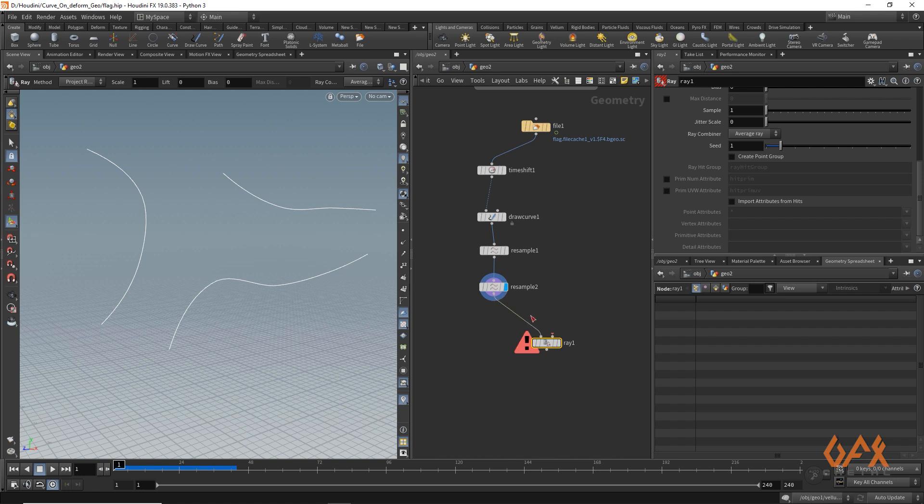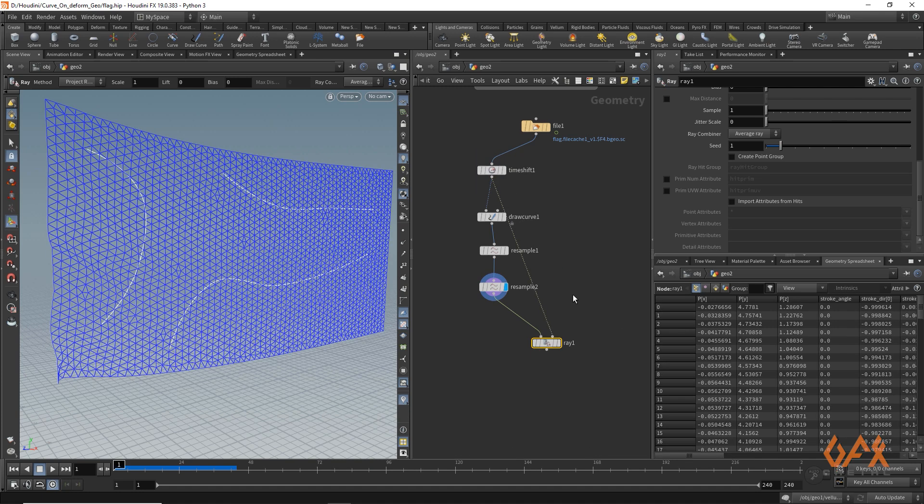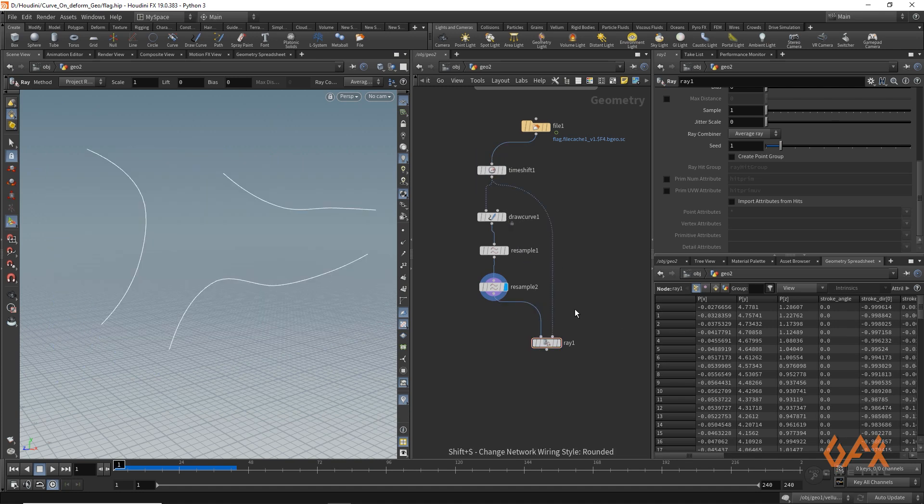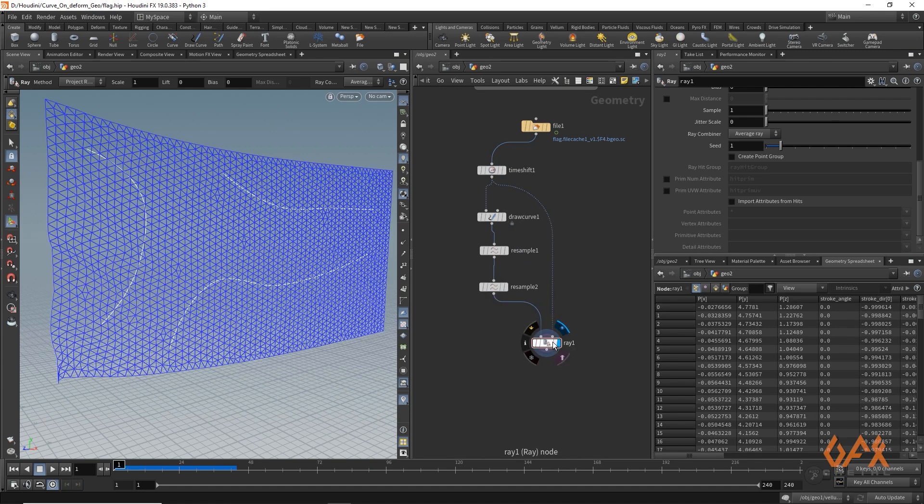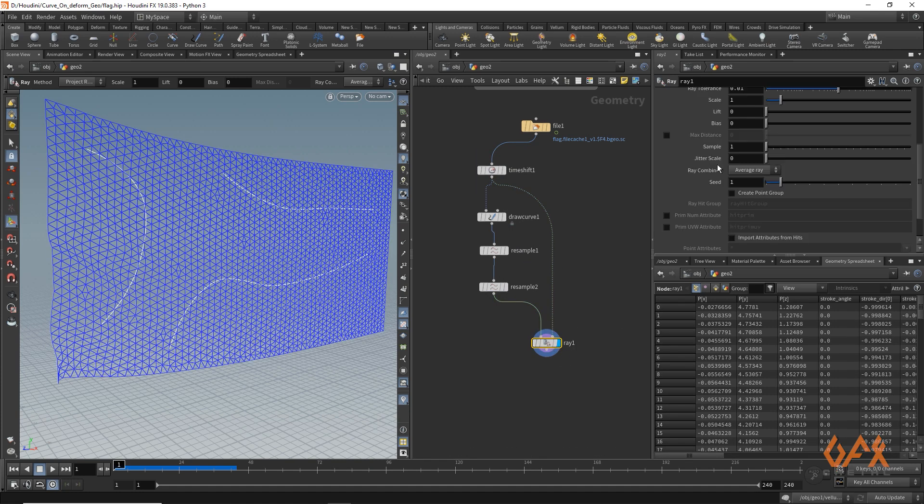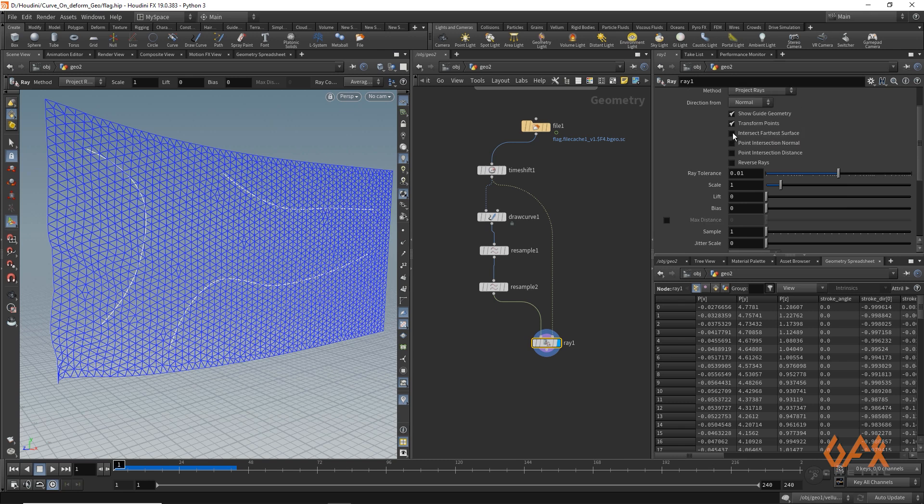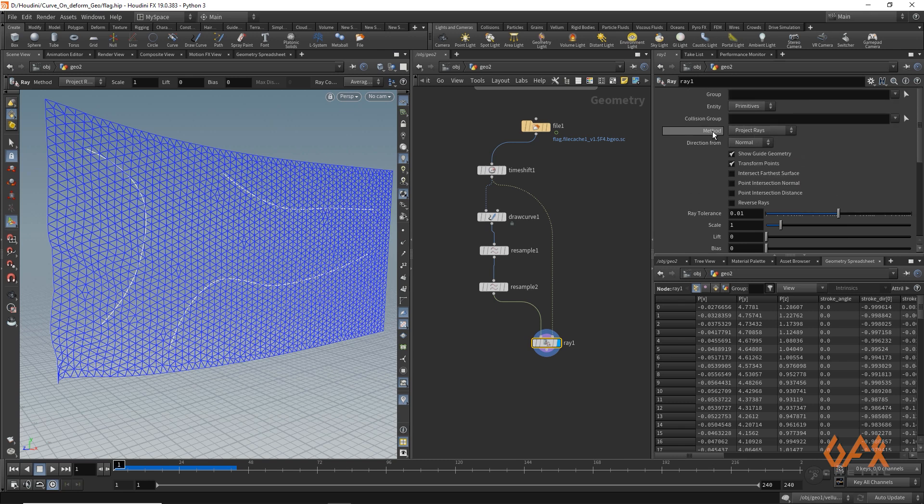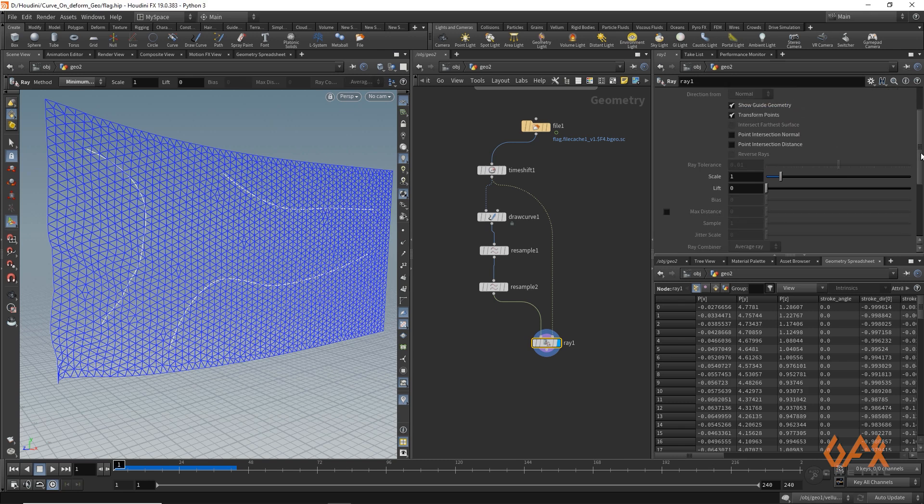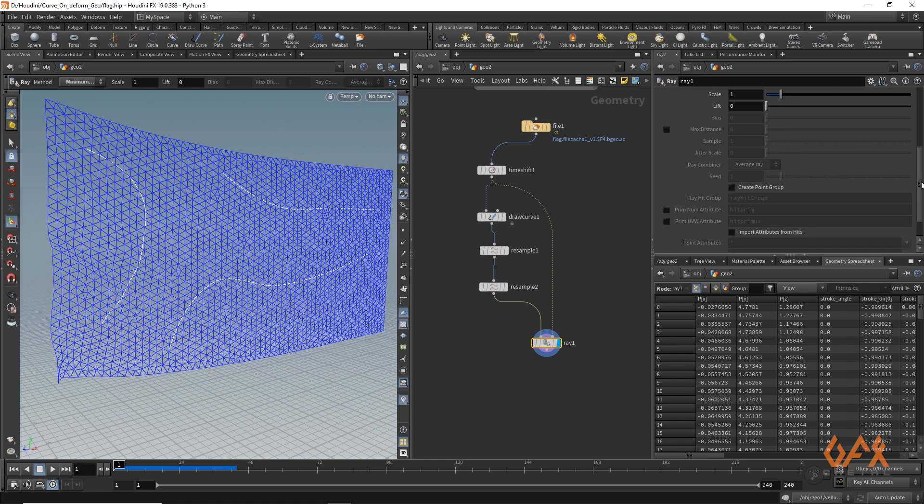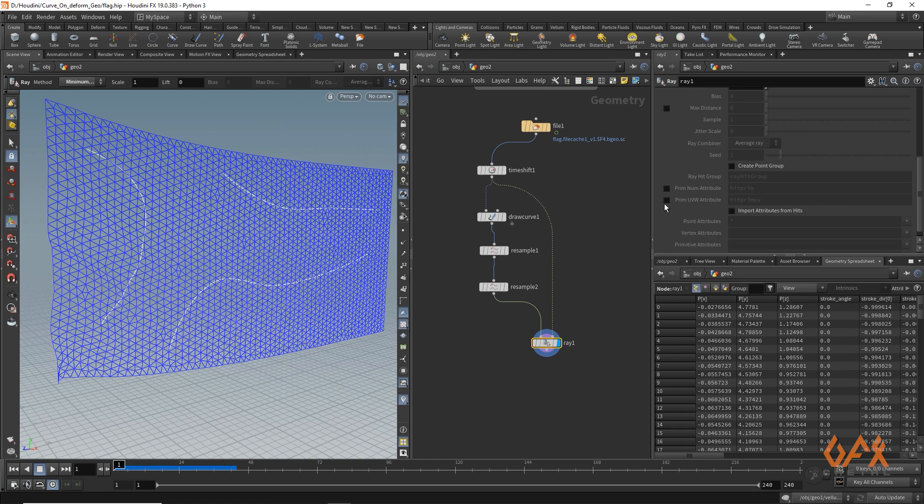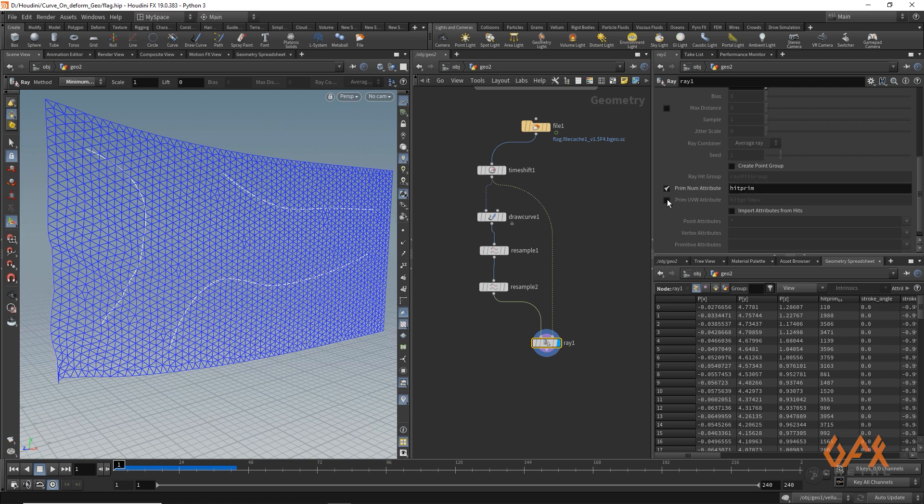So I just apply this curve over here. My freeze frame should be over here. And over here you need to set method to be minimum distance, and it provides you this option: primitive number attribute and primitive UVW attribute. So I just click on that particular thing. So now it carries these two attributes: hit primitive and hit primitive UVW.